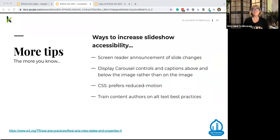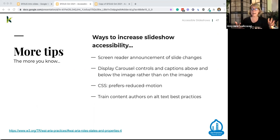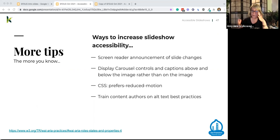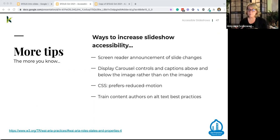Additional tips to increase slideshow accessibility: make sure slide changes are announced through a screen reader. Display controls and captions above or below the image — they're easier to perceive without all that background noise. There's a CSS media feature called prefers-reduced-motion, used to detect if the user has requested their browser minimize non-essential motion. Internet Explorer is the only browser that doesn't support this feature. Also, train your content authors and creators on image best practices.